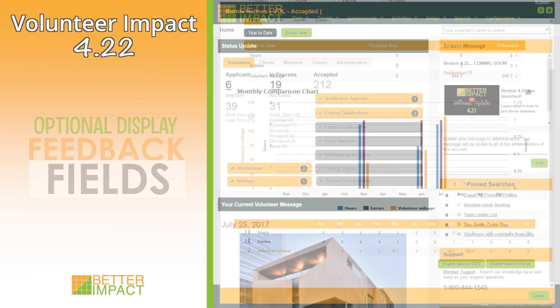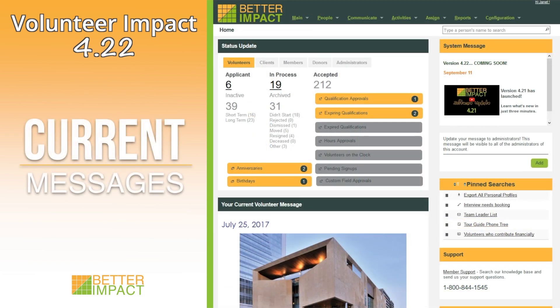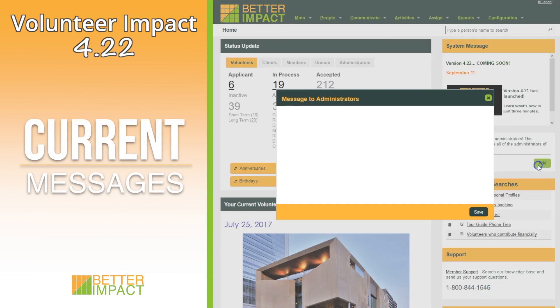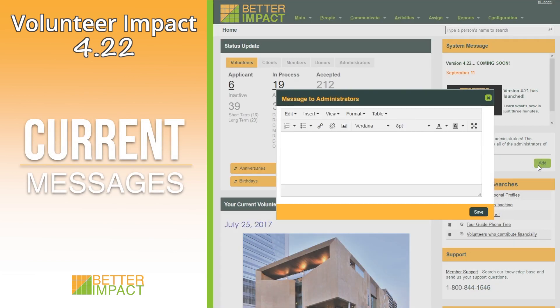You can create a message that will be seen by all administrators in your organization. It will only be editable by full administrators and by limited administrators if they have the required permission.